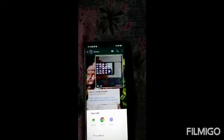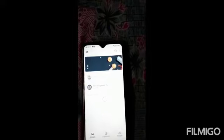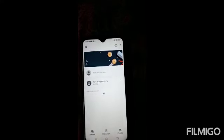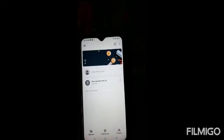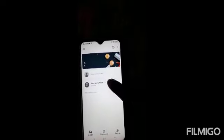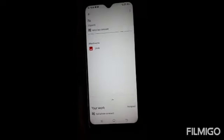Then Google Classroom App will be opened. You can see the title like Assignment FA sent by your teacher. Press on that. At the bottom, you can see Add Private Comment. Press on that.